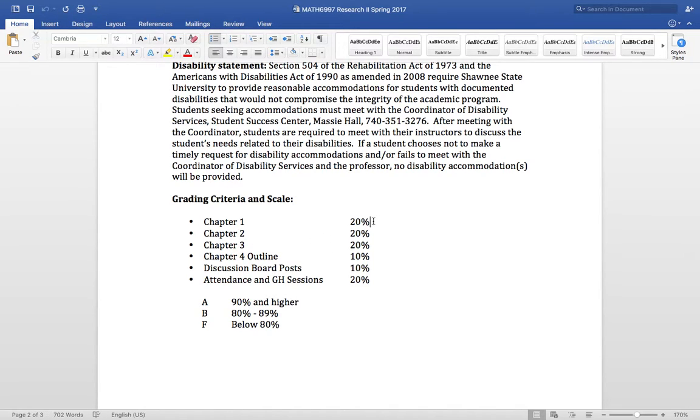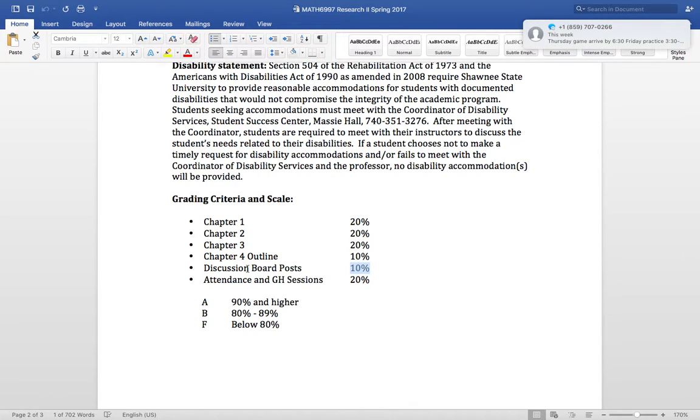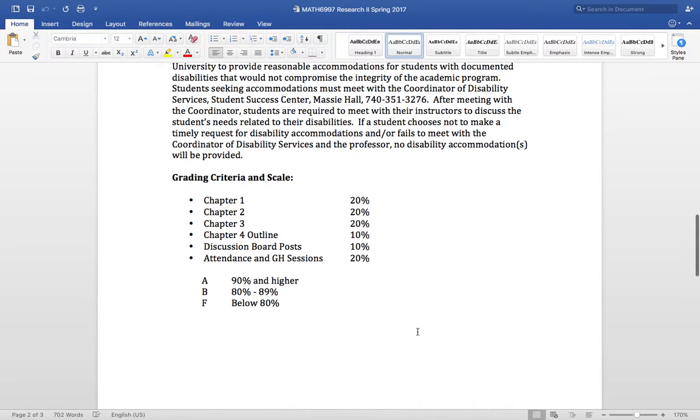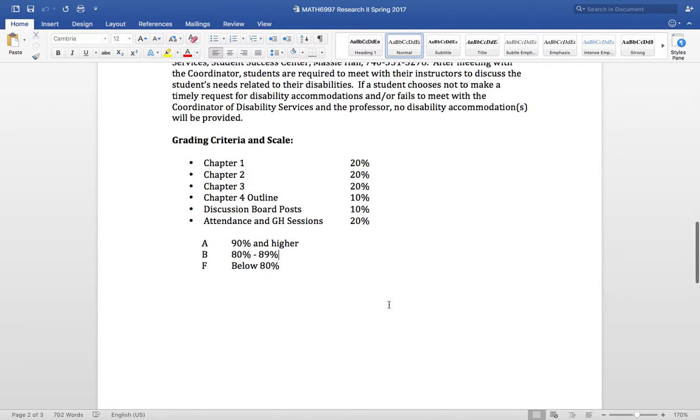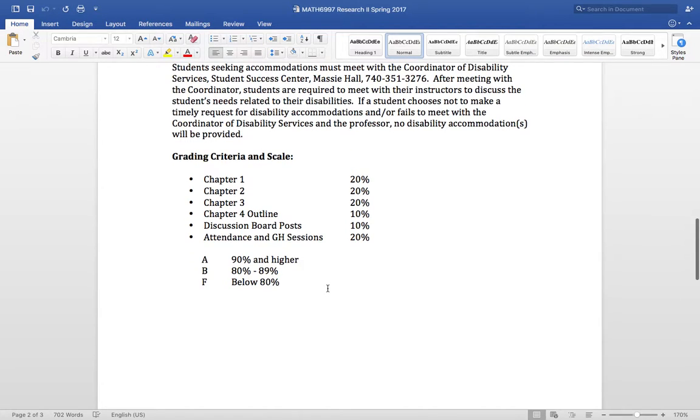Once you create Chapter 1, you'll get a grade on it. Chapter 2, you'll get a grade. Chapter 3, you'll get a grade. Chapter 4 outline, you'll get a grade. You'll get a grade on the post for discussion boards. And your attendance and Google Hangout sessions, those are the on-campus sessions and so on and so forth, are also 20%. And I pray that adds up to 100, and it does. Typically you should get A's in this class, but that's the way it breaks down.